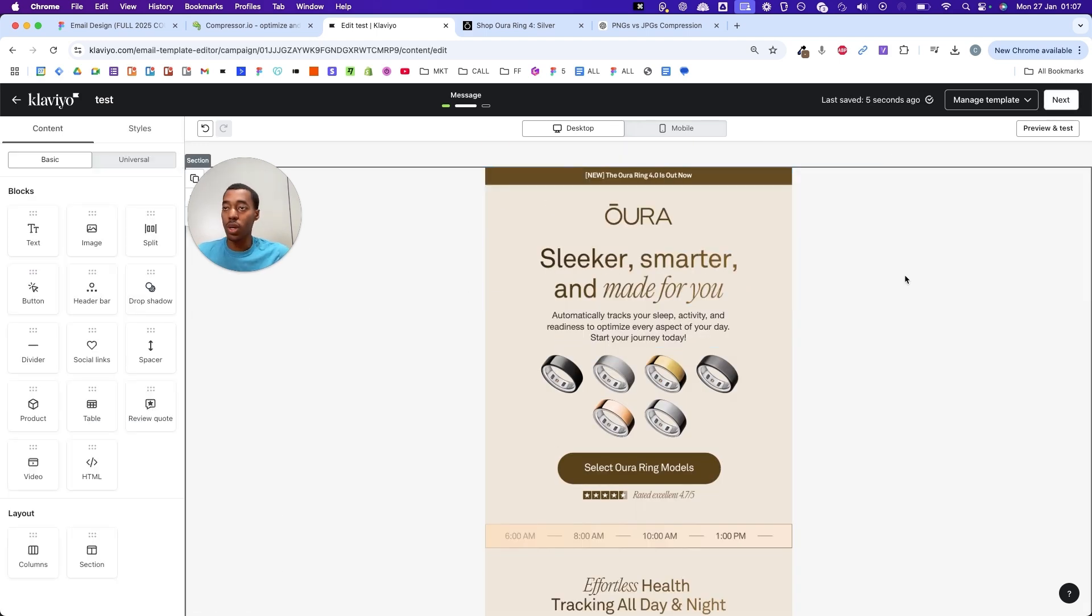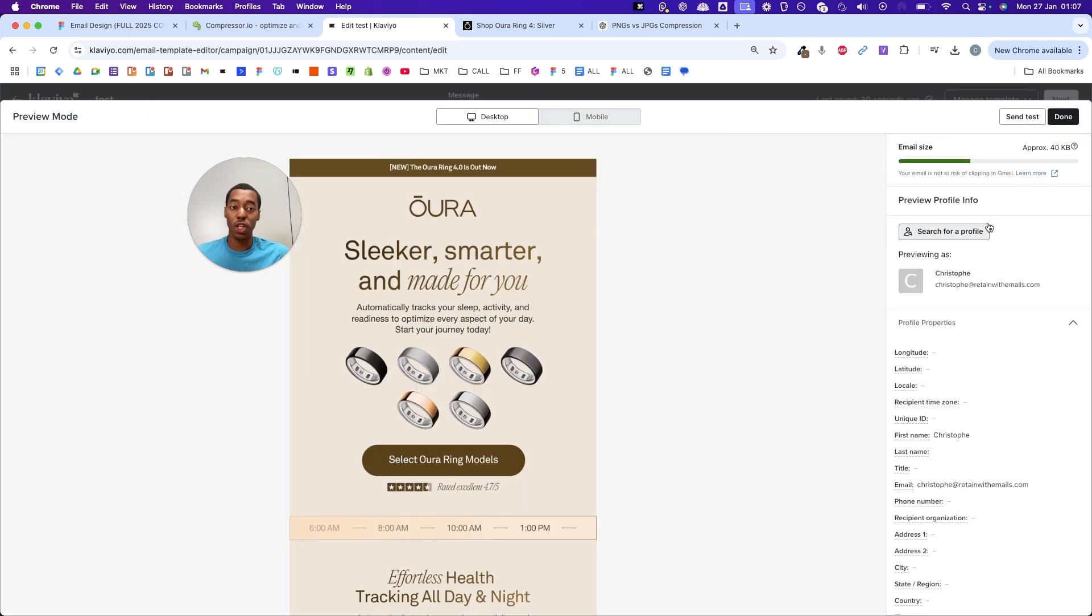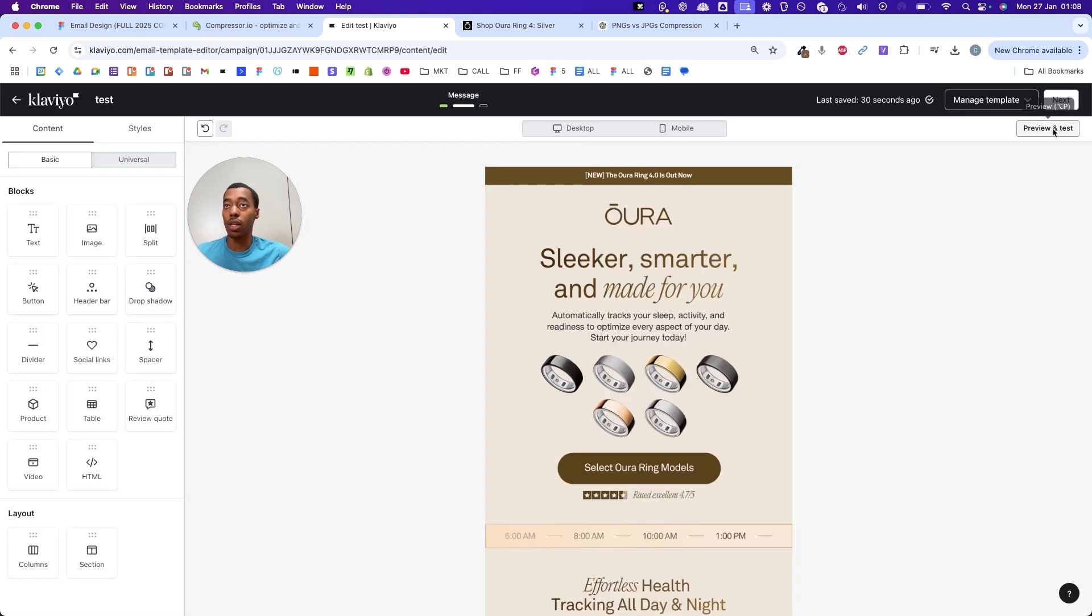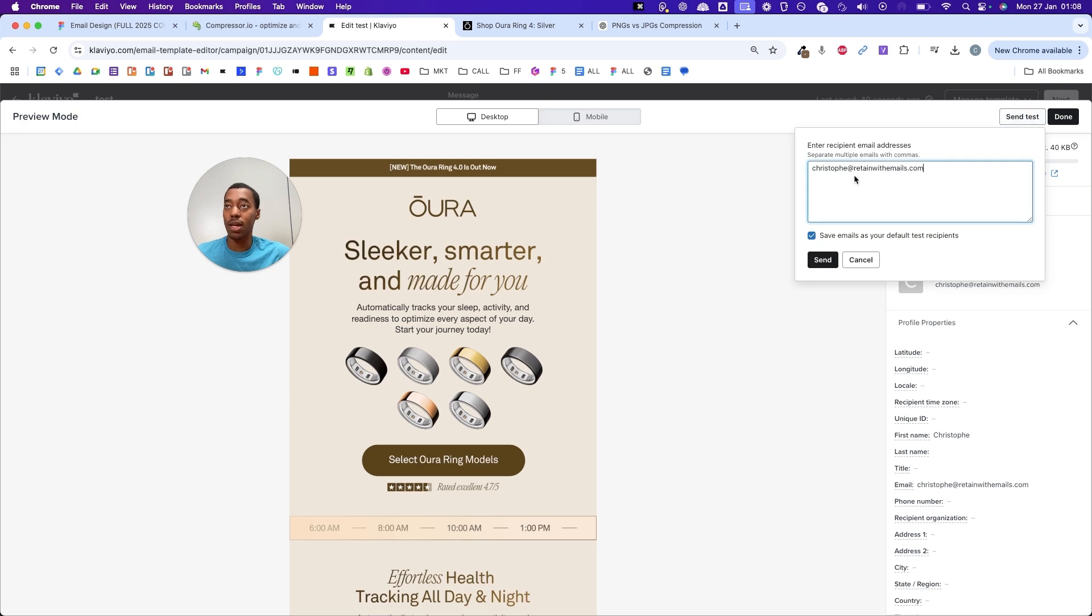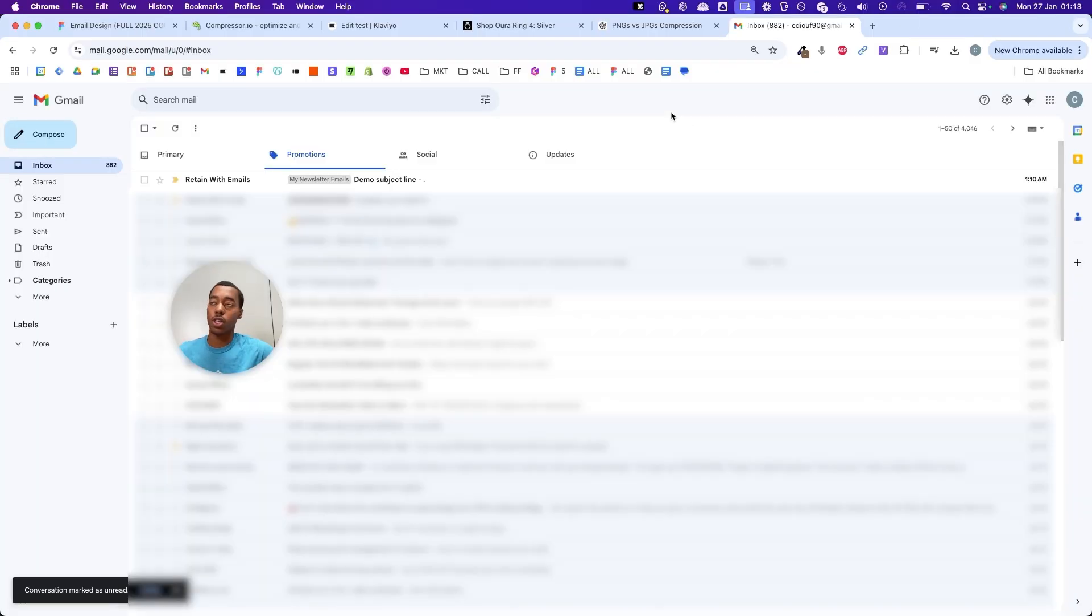Now we are done with everything. I'm just going to send myself a test email to make sure all of the links are working and that the email loads properly on desktop and mobile before we go live and send it to our list. You click here, preview and test, send test, and put your email address and send yourself a test email.